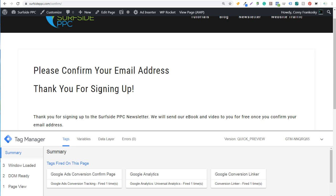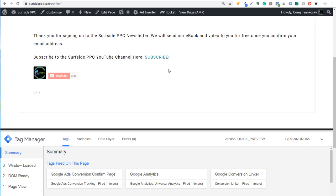So that's how to track a thank you page using Google Tag Manager and Google Ads. Every time someone hits the confirmation page, it fires through Google Tag Manager and we can track conversions in our Google Ads account. If you have any questions, leave them in the comments. I'll be creating more advanced tutorials covering things like tracking link clicks to pages on or outside your website. Make sure you subscribe to the Surfside PPC YouTube channel.